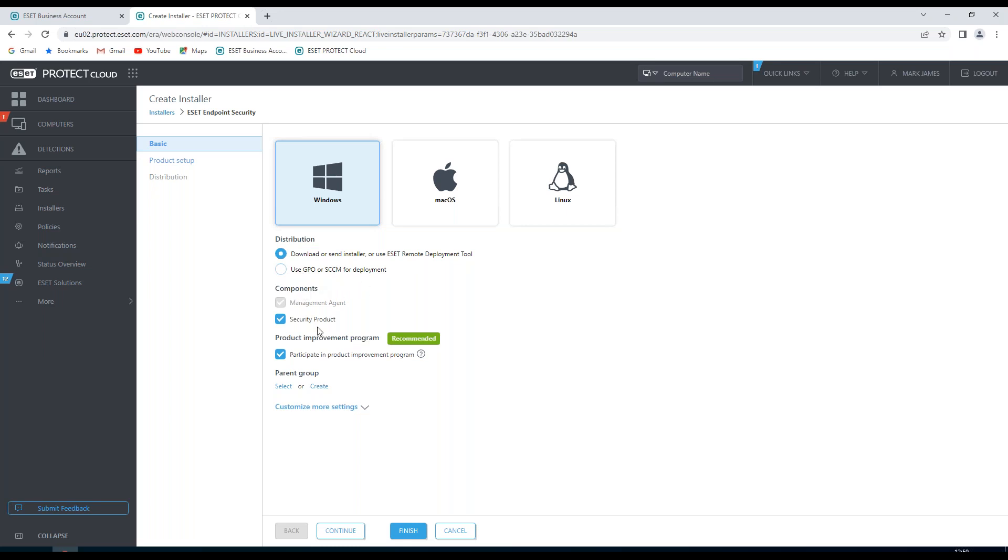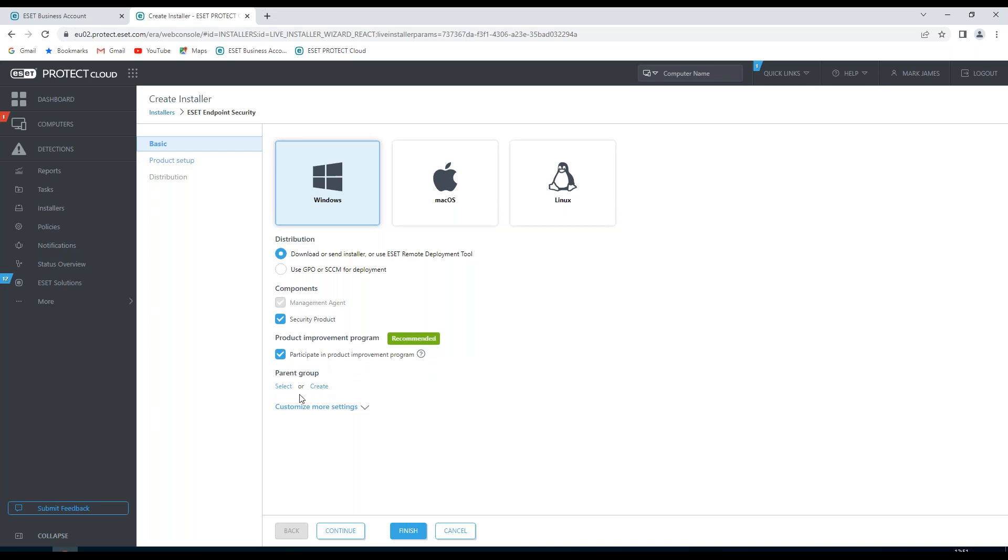I can choose what components I want to include. The management agent will need to be included by default so that this can be managed by this console. I can choose the security product. Again, I can participate in the product improvement program and I can choose if I want these to be parts of any groups.